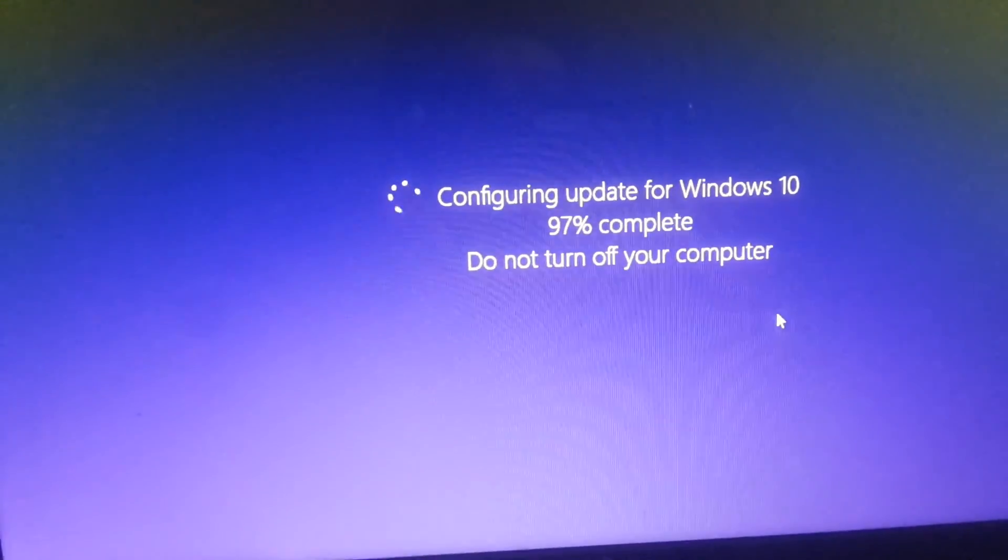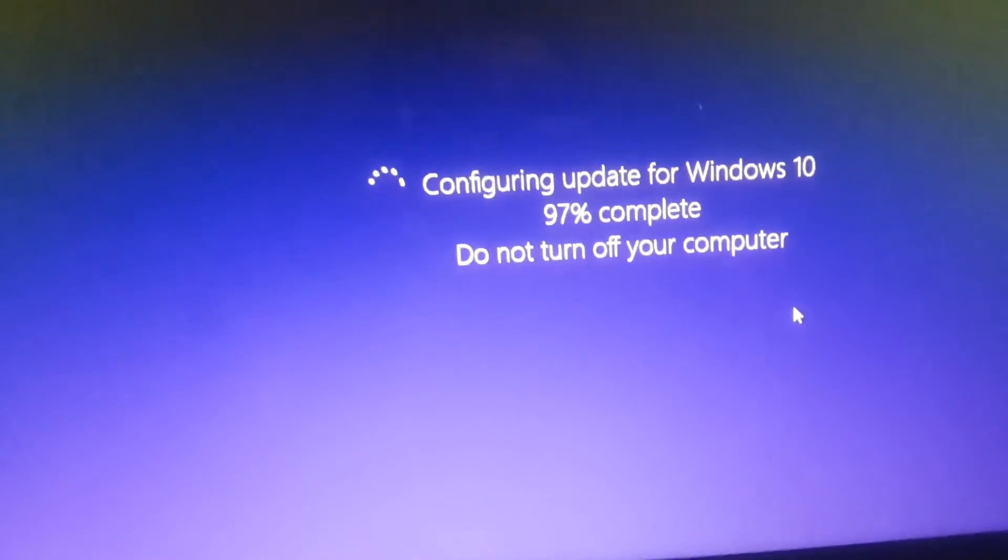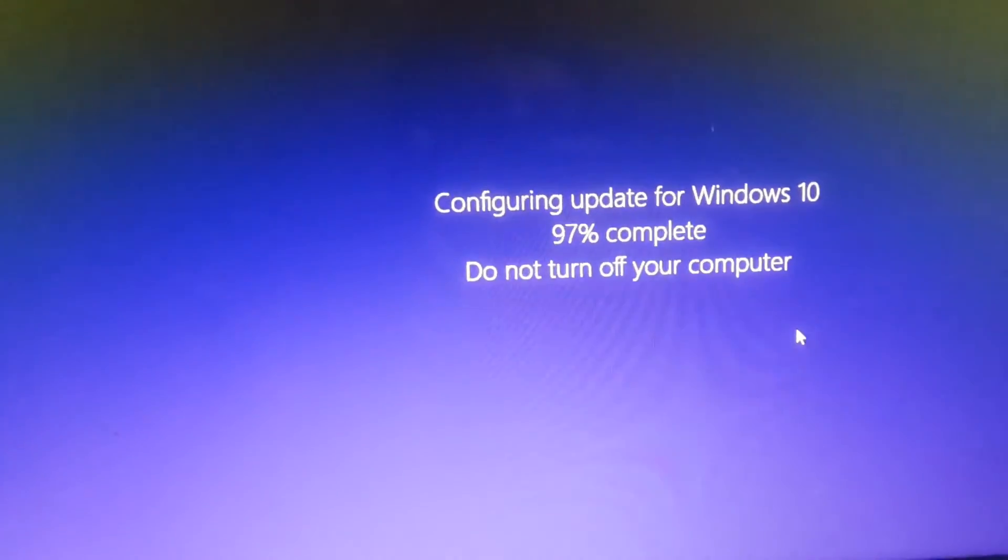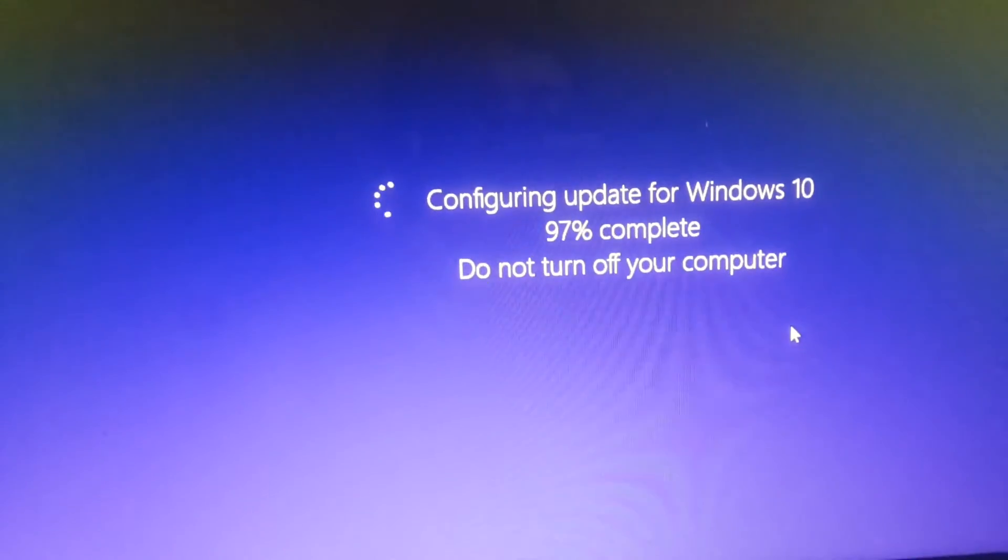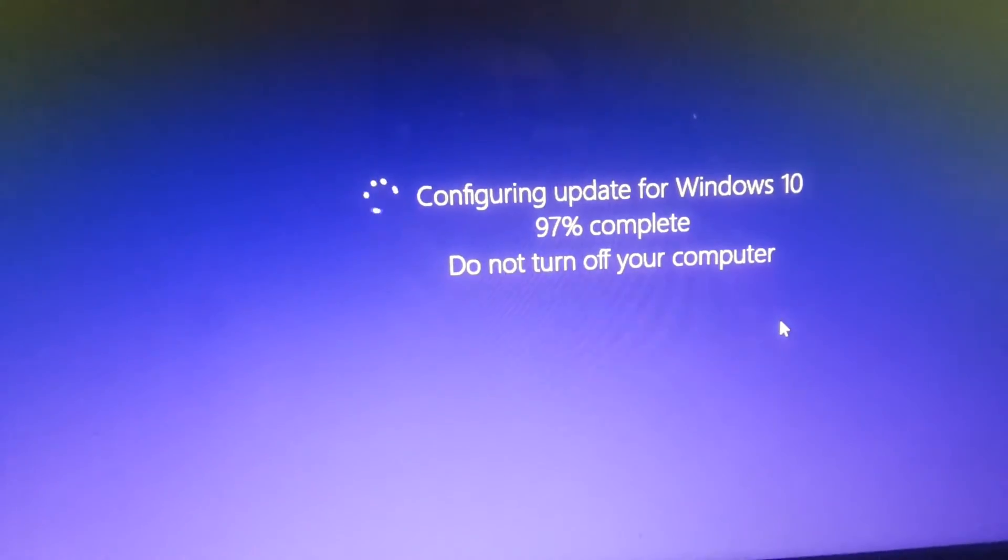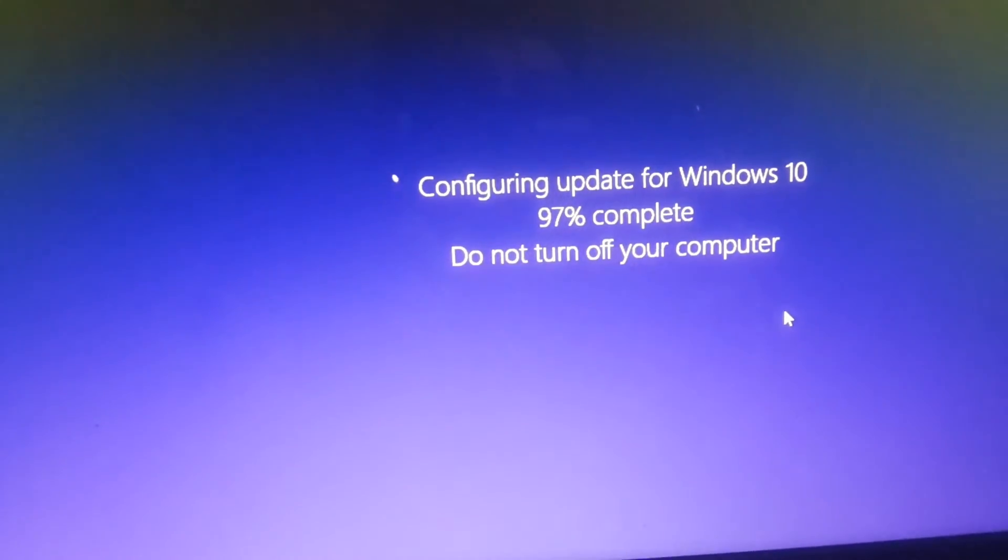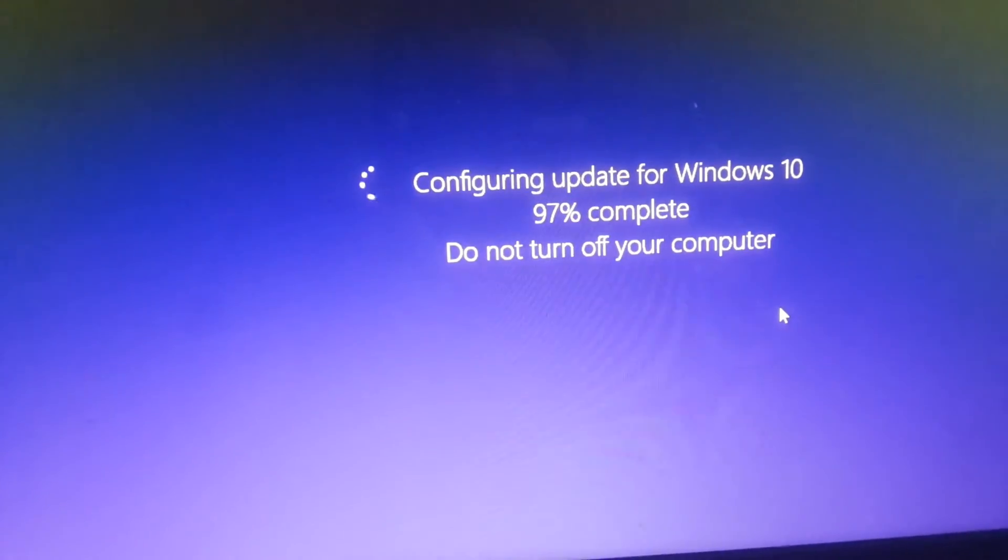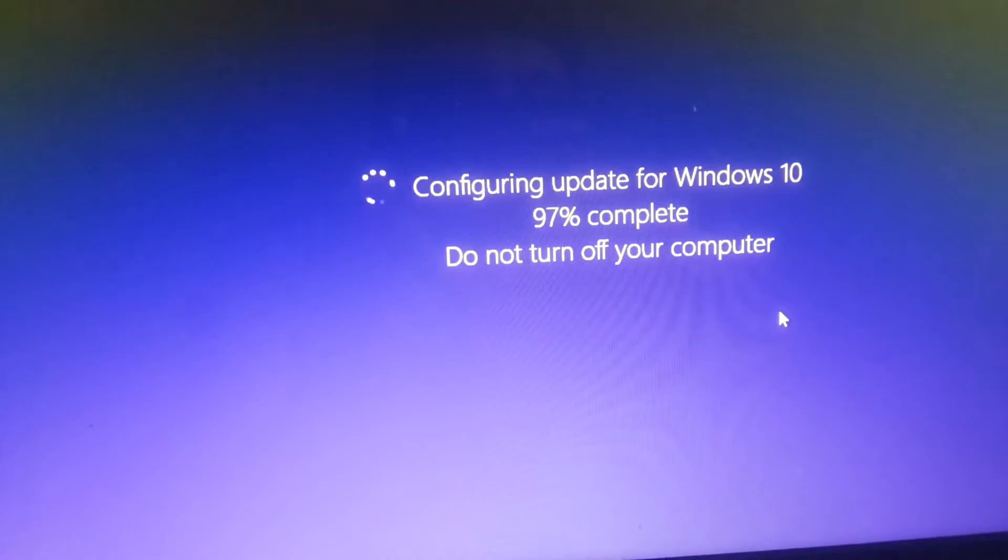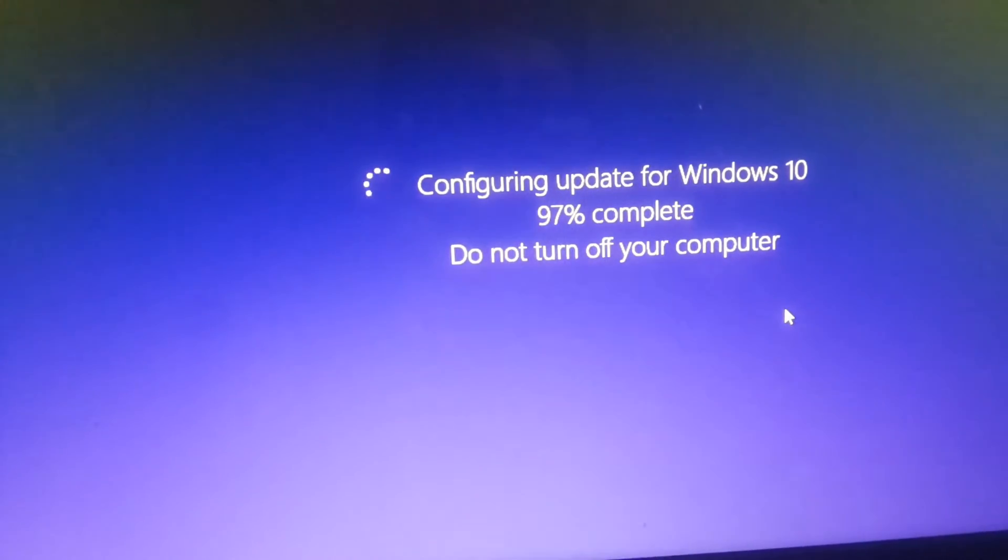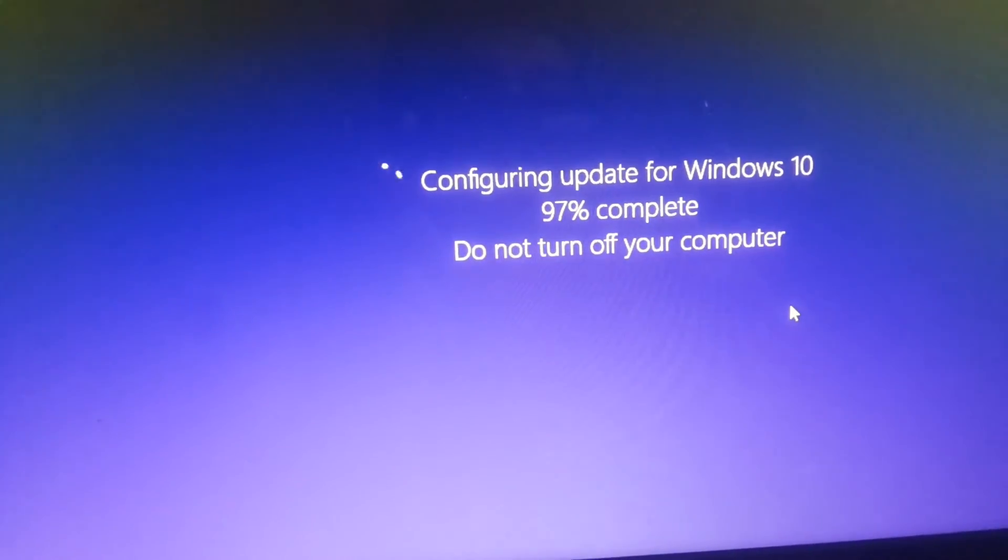As you can see, it's 97% now, so we are almost done. Next will be the configuration and all those steps which will be there in the next screen.